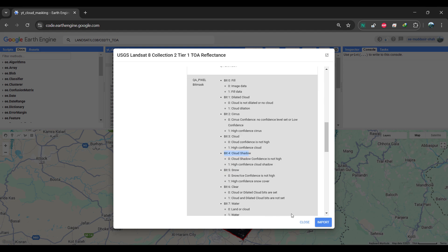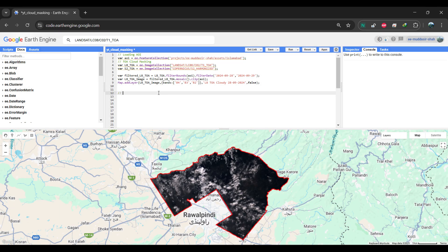For the purpose of this tutorial, we're focusing on clouds and their shadows. Specifically, bit 3 corresponds to clouds, and bit 4 represents cloud shadows.